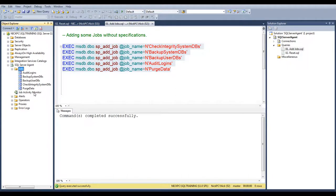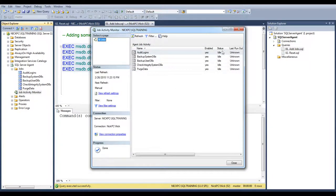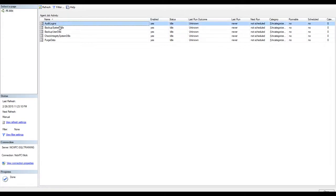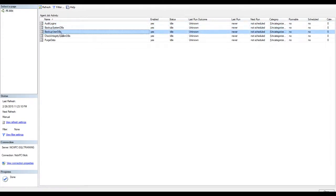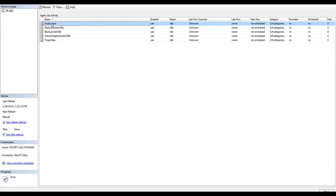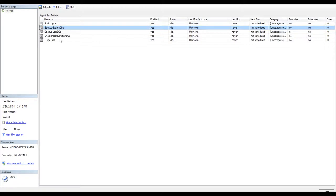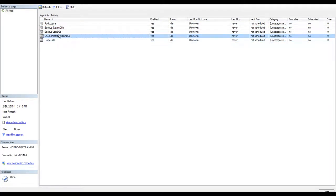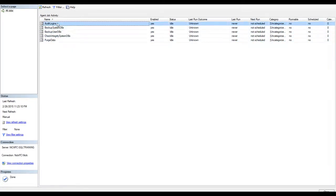I can also open the job activity monitor, and you will notice every one of them is grayed out. It means they are enabled, but they have no step on it. So if I right click and try to start job or even stop, the option is not available. I have to configure more options inside each one of them.